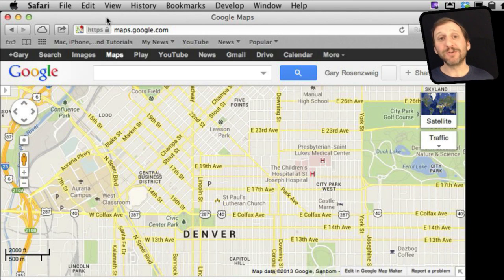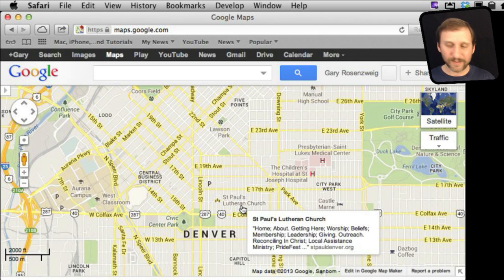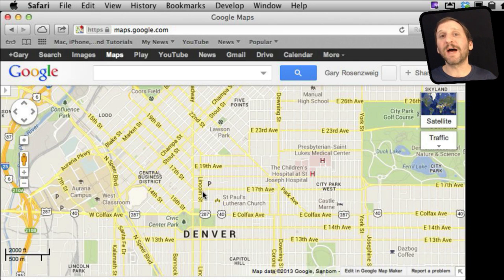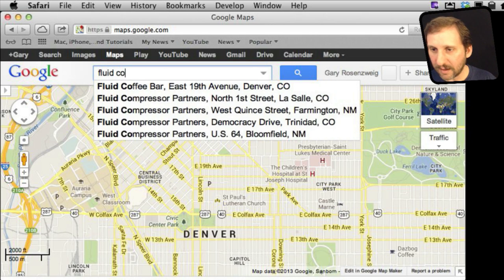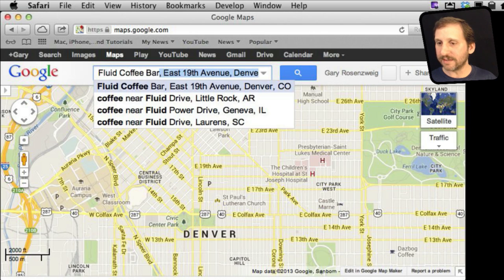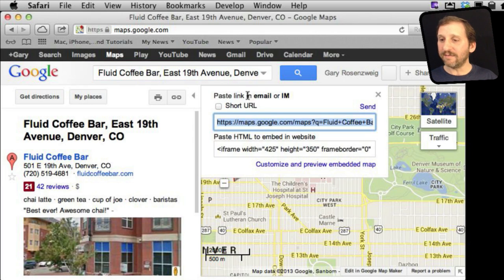Another thing I like to do with Google Maps is instead of giving somebody directions — if they are going to meet me somewhere — I give them a location, because I don't really know where they are coming from and what maybe the best route is, or maybe giving them specific directions isn't the best idea. Let them decide how they want to get there. So I will find a spot, search for a place, and then I have the place located. Then I can go and give them the link.